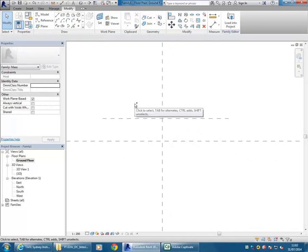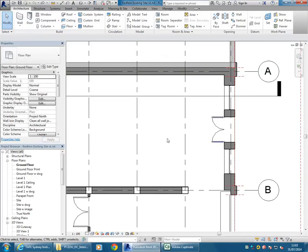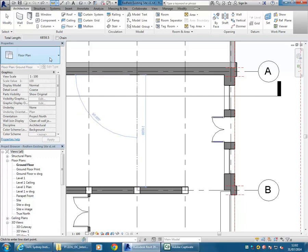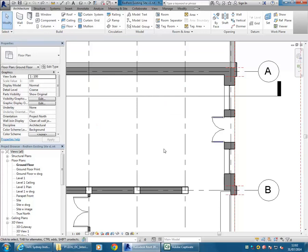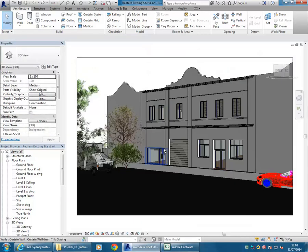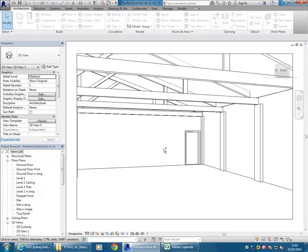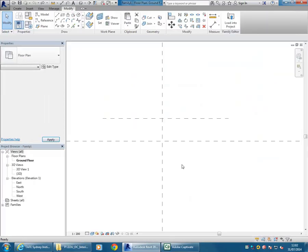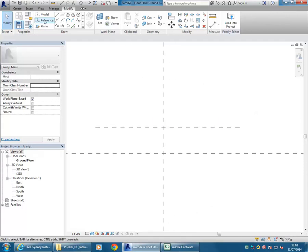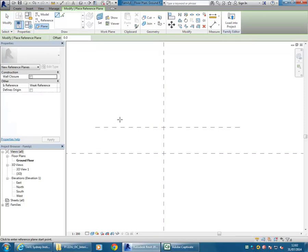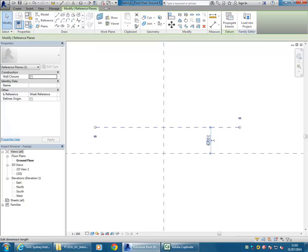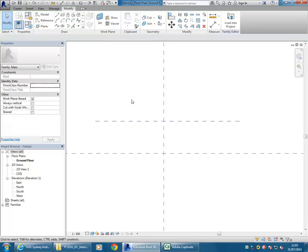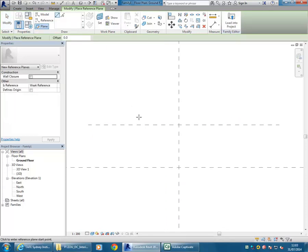I'm going to use Control+Tab to check the previous file and check the width there - it's 6.8 across. Control+Tab will take me back into the family. So I'll draw another plane and make this one the 6.8, then the other way I'll set it to 5.5.